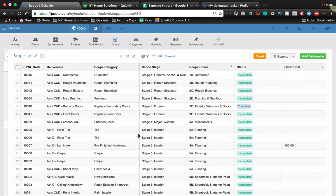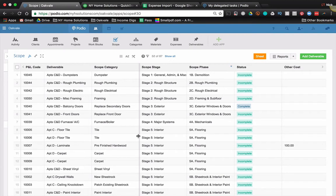Podio is a great database. It's a great place to keep scopes of work, to keep schedules, to track tasks, and to do all that stuff. It's not that great for accounting. QuickBooks is really great for accounting.